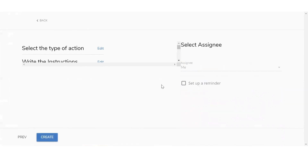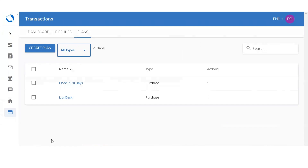Then you'll select the assignee. If this is going to be an individual account, it's going to always default to yourself. But if you are part of a team, you will be able to assign this task to other people within your team — simply click on the drop-down arrow and select anybody within your team. Once you're done with the assignee, click on create. It's going to create that new plan for us, and you'll see 'close in 30 days.'